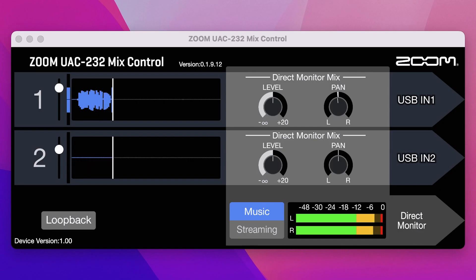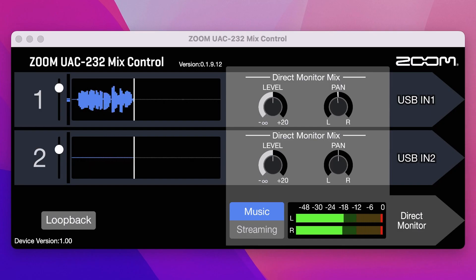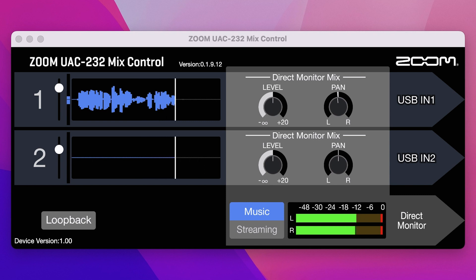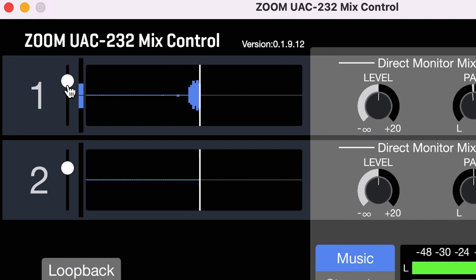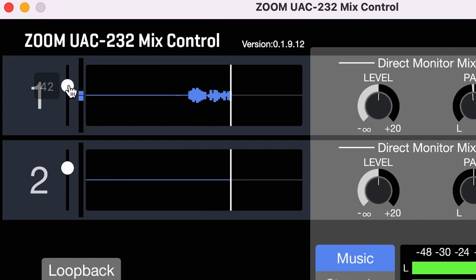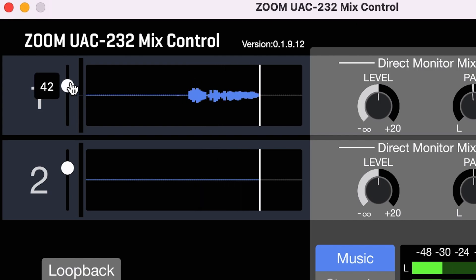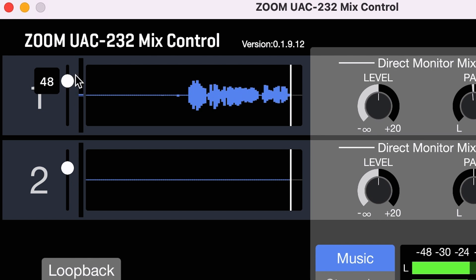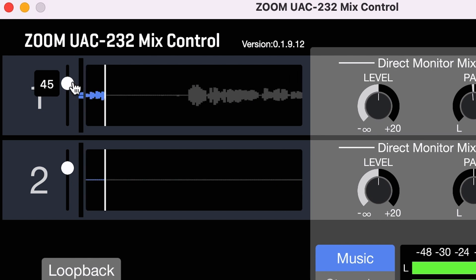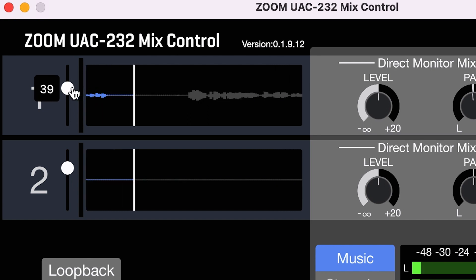In Mix Control, you can see a preview of your audio waveform from your inputs. You can adjust the volume with a slider for each input to dial in the perfect level for recording.